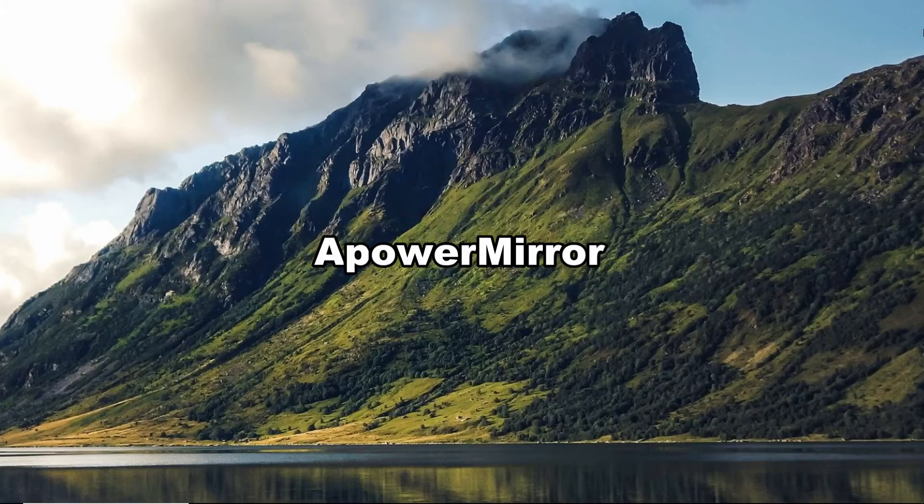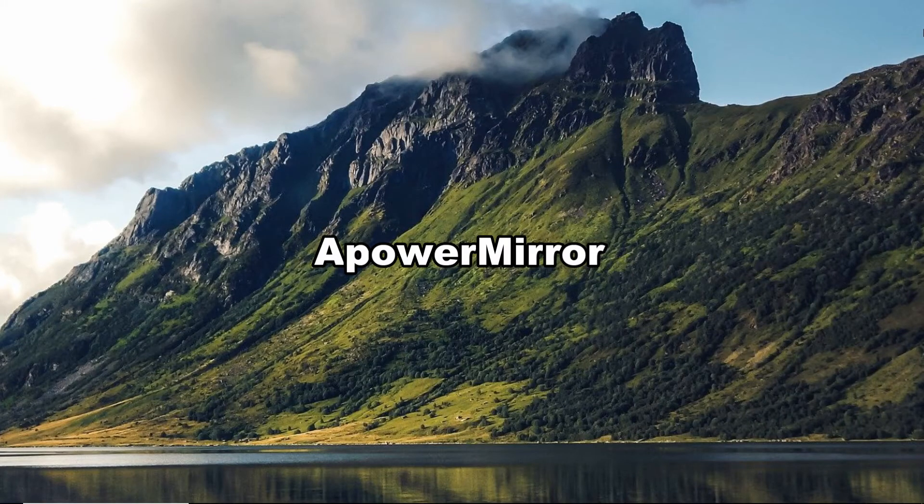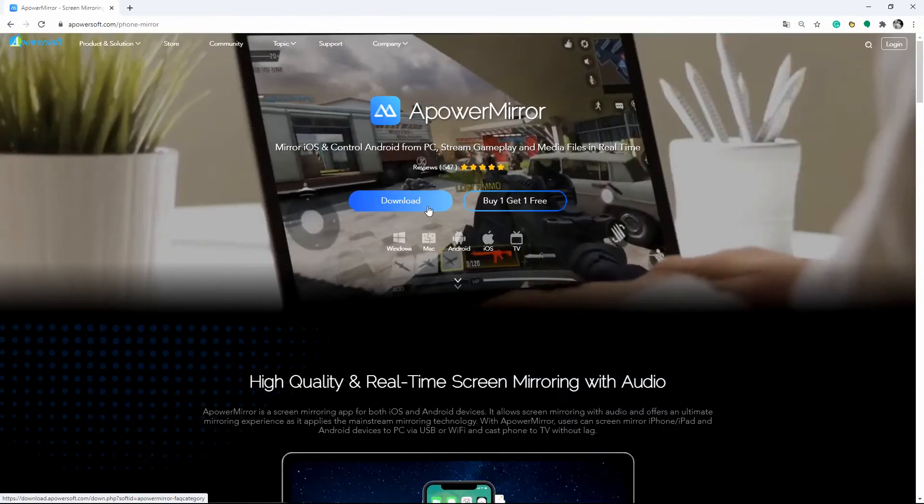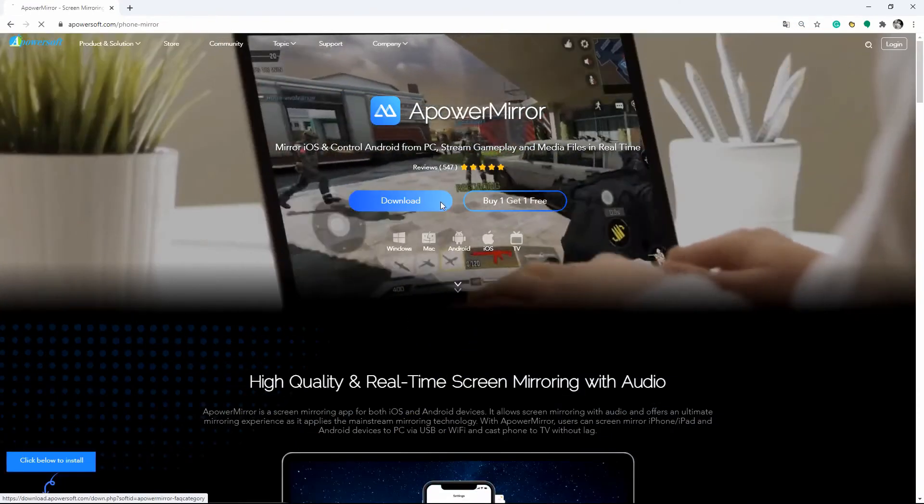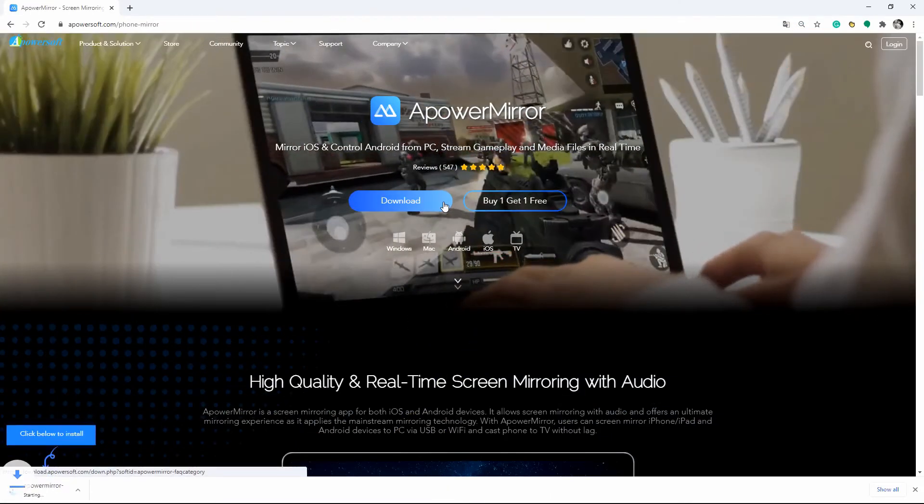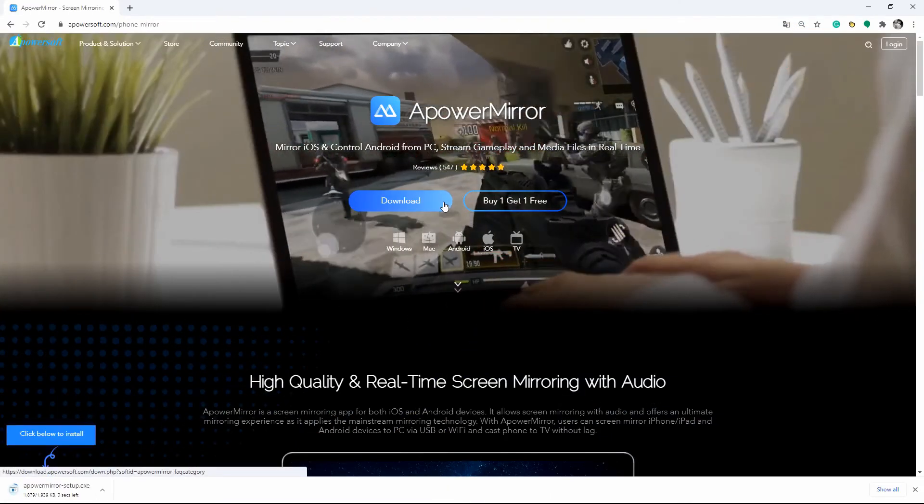APowerMirror is also a great tool for you to mirror your iPad screen to Vizio TV. Get the app and have it installed on your iPad and Vizio TV.